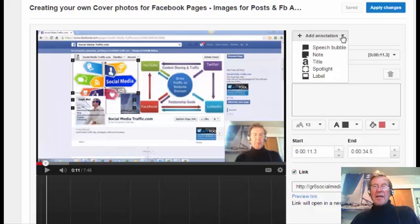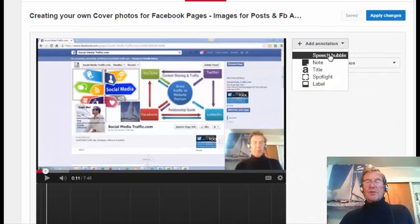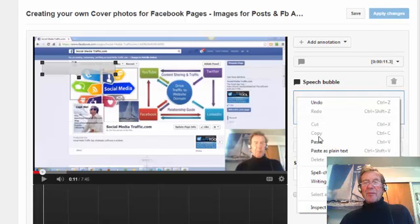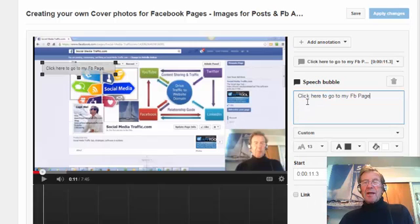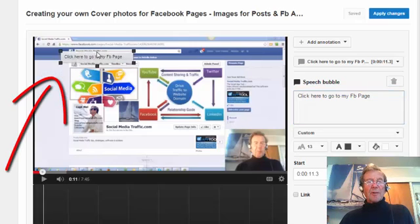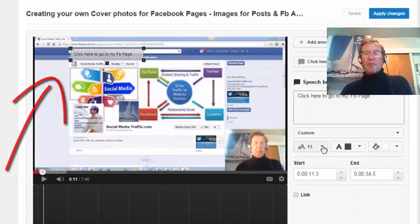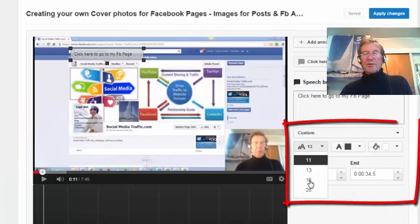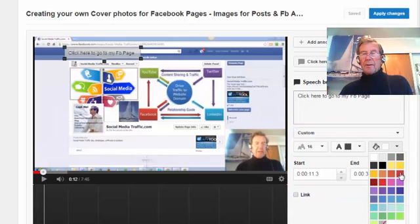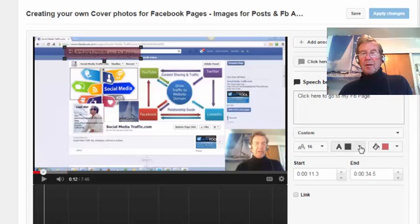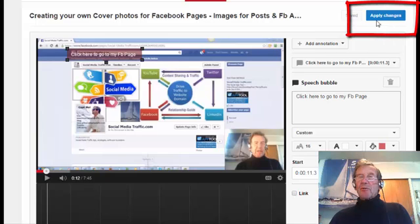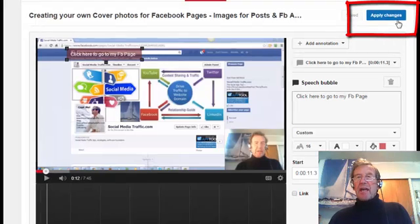I'll add another annotation. I'll select Speech Bubble from the drop-down box and type words to the effect: "Click here to go to my Facebook page." I'll move the box over the image and increase the font size to 16. I'll enlarge the box to accommodate that. I'll color the box red and change the font color to white. It is essential to click Apply Changes after each annotation.